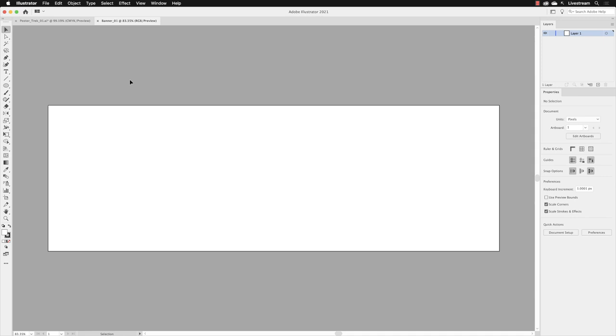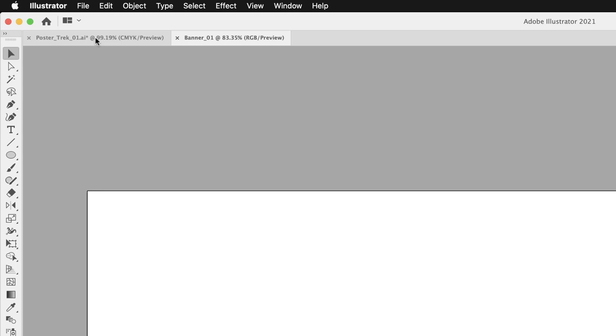So we have a blank artboard but we need to add artwork to it. If I go up to the upper left-hand side of the screen, you'll notice we now have two tabs: one for our new banner 01 document and the previously edited document called poster trek 01. Now I'm going to click on the tab for that file.